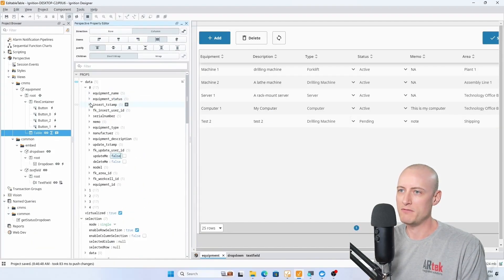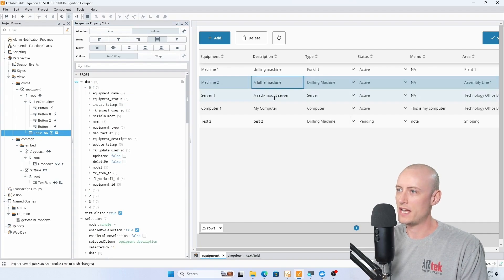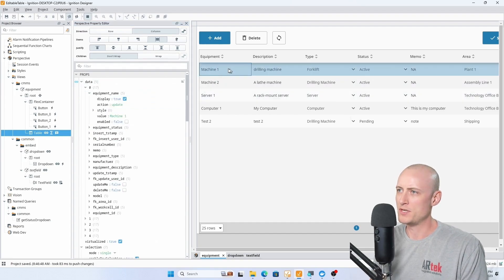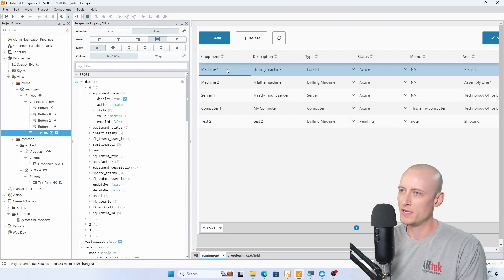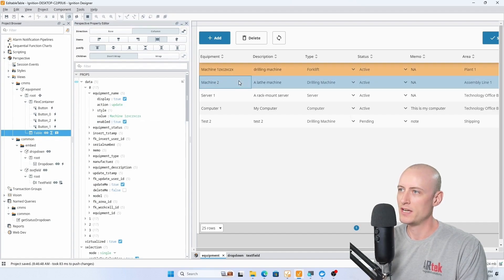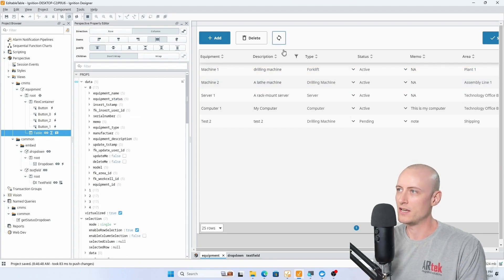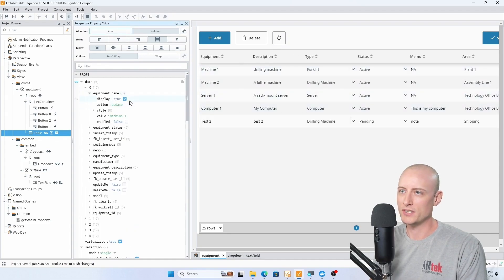When I'm using my embedded views, each one of these actually receives the full object with all of these keys as a parameter. For machine one here I'm not able to edit it right now because enabled is false, but if I turn enabled to true, now I can edit that field. When I click off of it, it updates the row indicating there's unsaved data there. I can undo that.